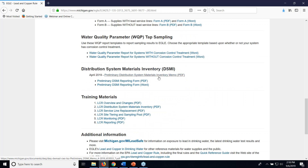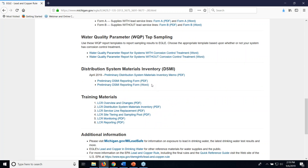This is a memo that was sent out in April of 2019 notifying community water supplies of this upcoming requirement. Here we have the form in Word or in PDF if you'd like to fill it out online for your submission to EGLE before January 1st, 2020.